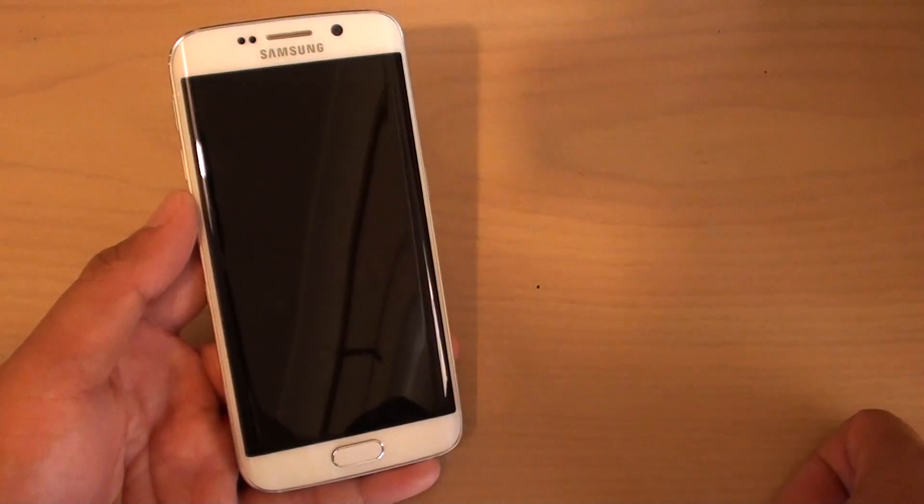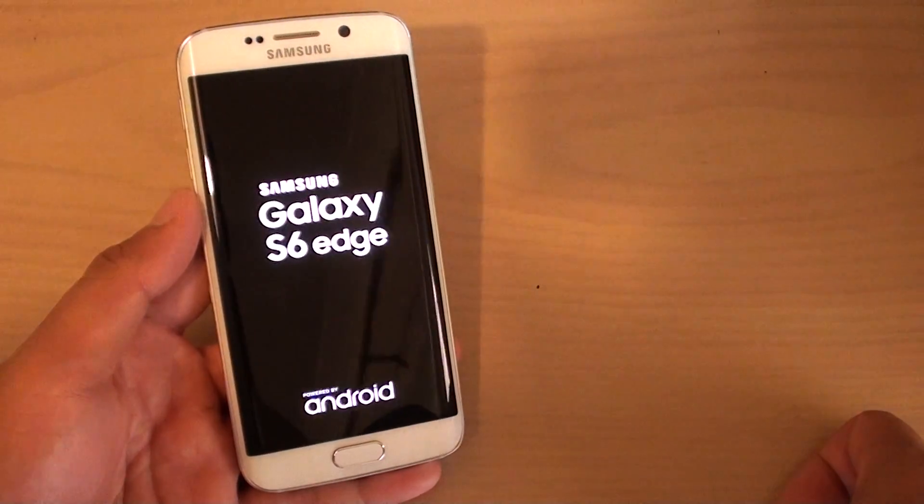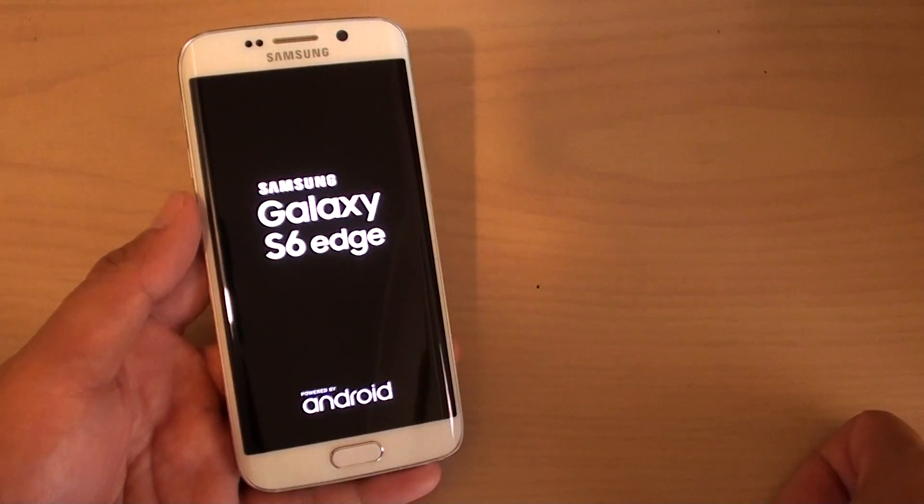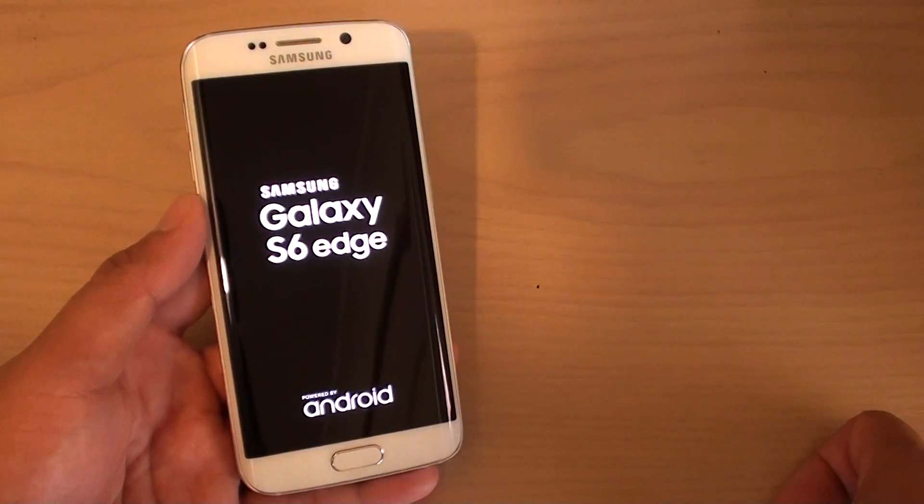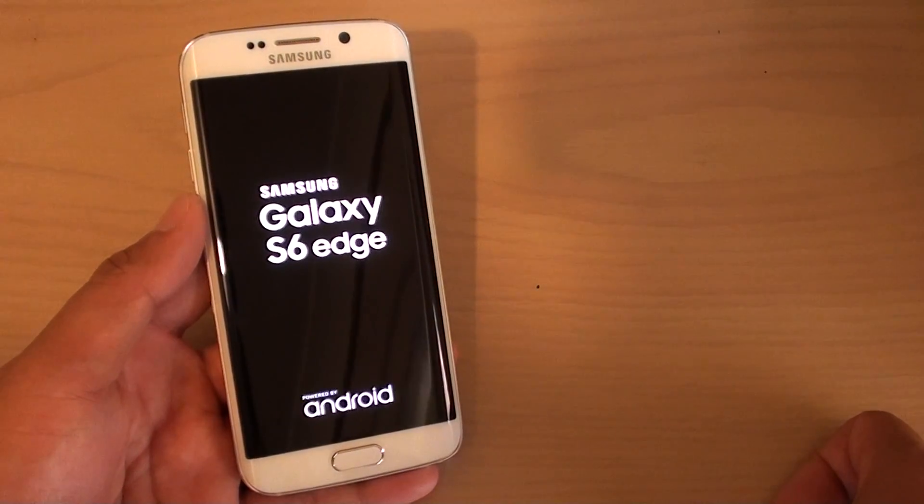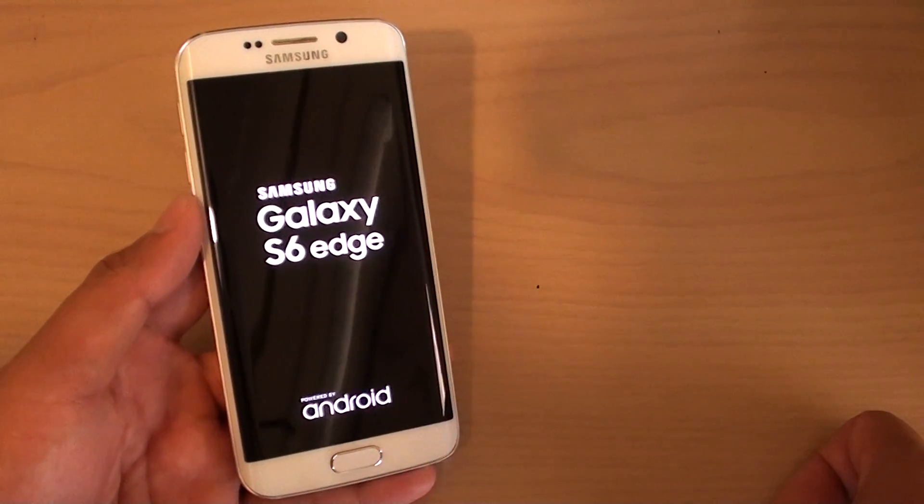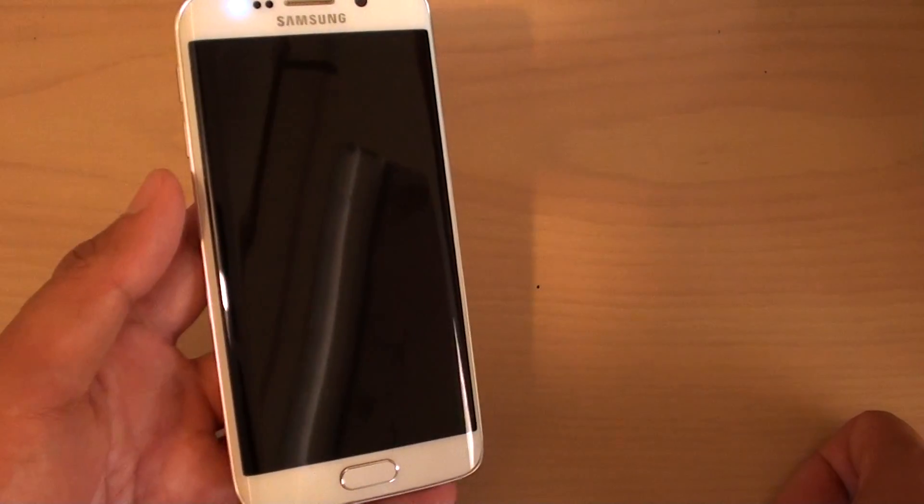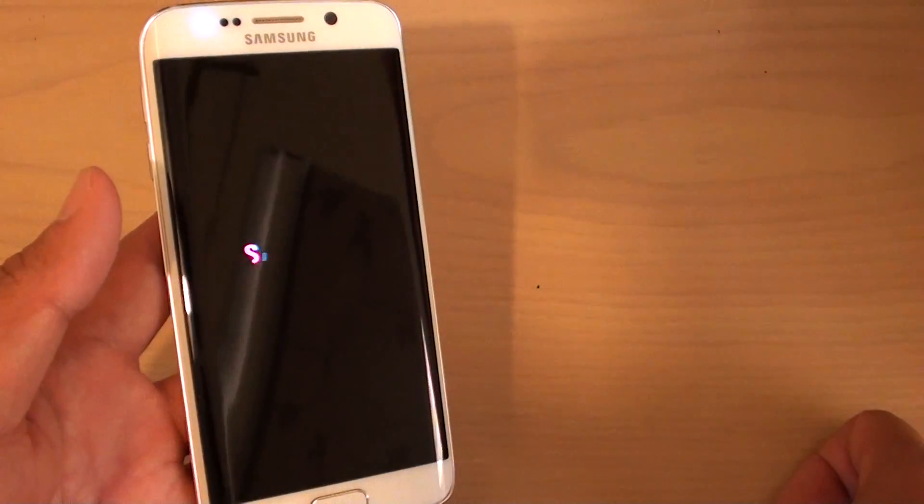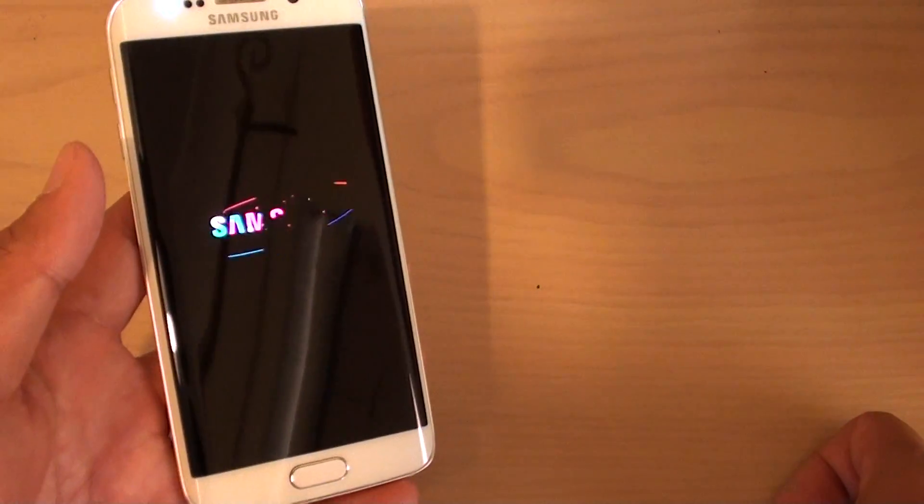Now the phone is turned off and starting again. That should complete the reset process. Once the phone is started again, you're going to need to set up the phone again.